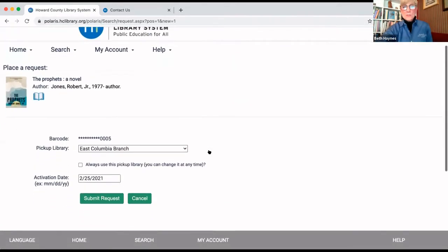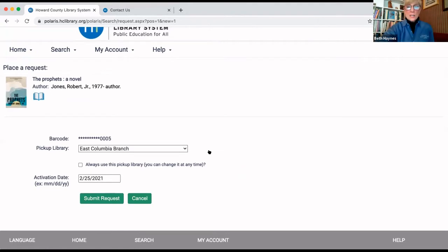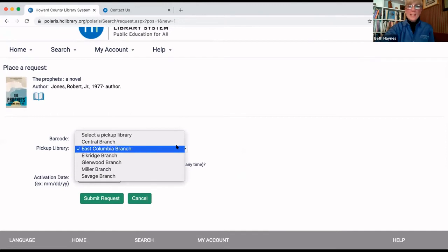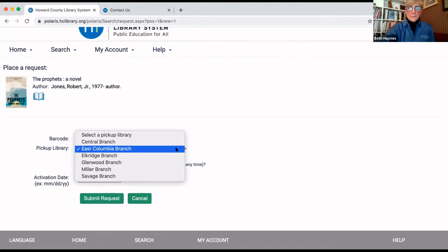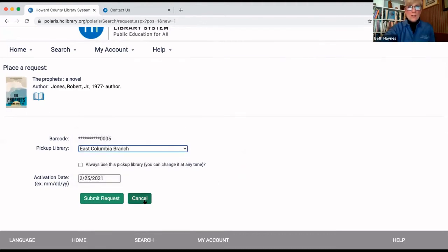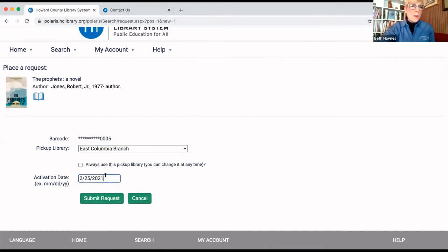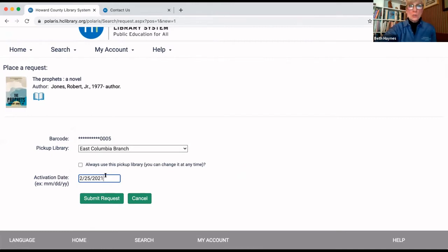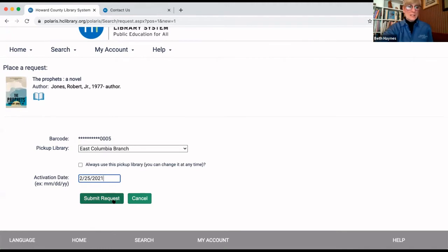And there you see you are logged in, and you can choose whichever branch is most convenient for you for pickup. It doesn't have to be the branch where you registered. So, you click on your branch. And then, this is very important. Even though you don't really want that book until a future date, you need to leave today's date in. It's a technical computer thing that will ensure that you continue to move up the list. So, leave the date as is today's date, then click submit request.